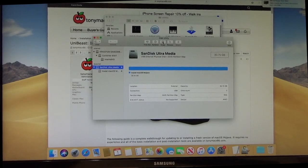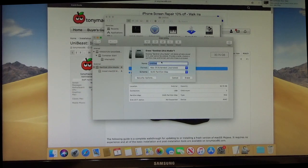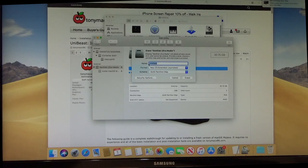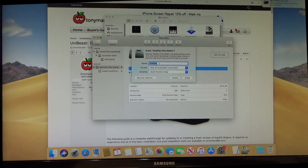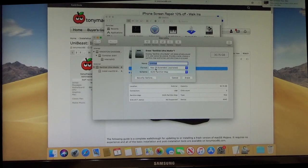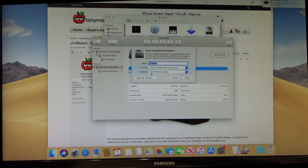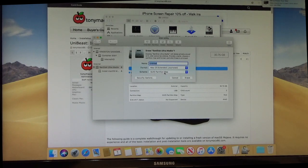An 8 gig would do fine. So then we're going to click erase right here. And at this point, you don't need to worry about making a title for it or anything. Just make sure that it is Mac OS Extended Journaled and GUID Partition Map. Click erase.